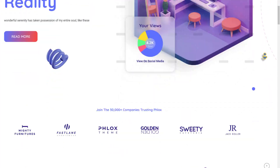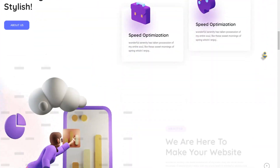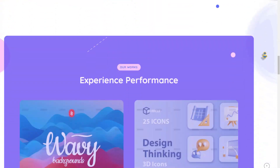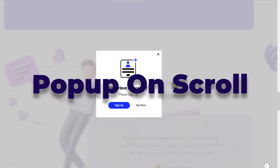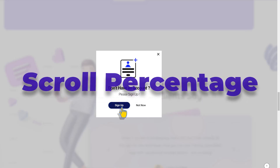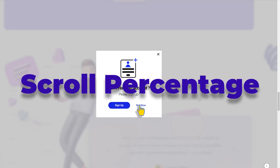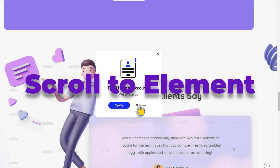Hello and welcome to Depictor. Today I'll be sharing how to make your pop-up appear on scroll in two ways: scroll percentage and scroll to elements.